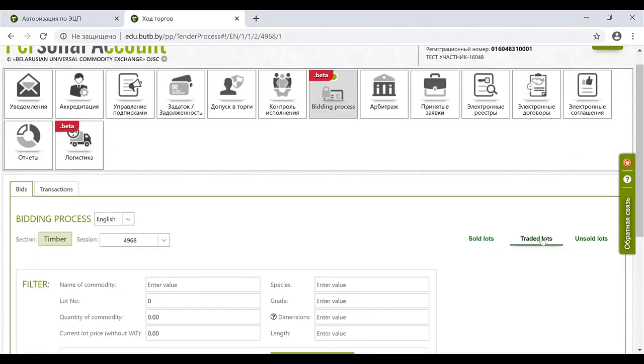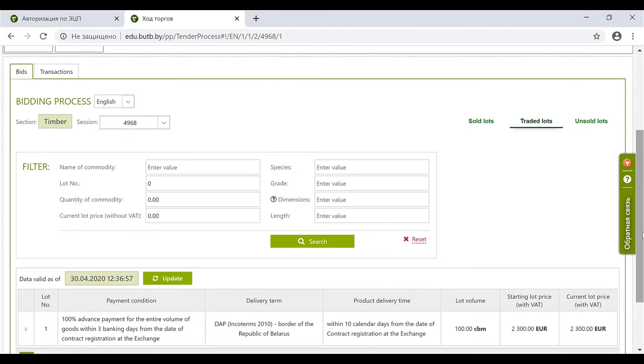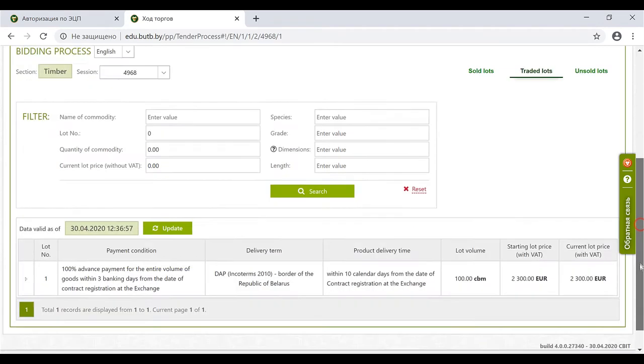Traded lots - it's the bids that received an offer from the clients and the auction started with this particular lot.